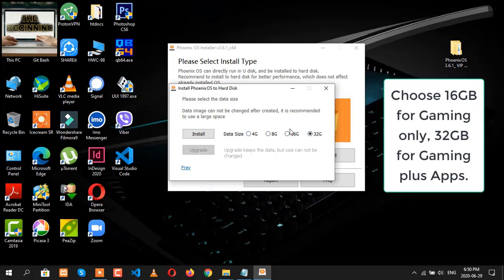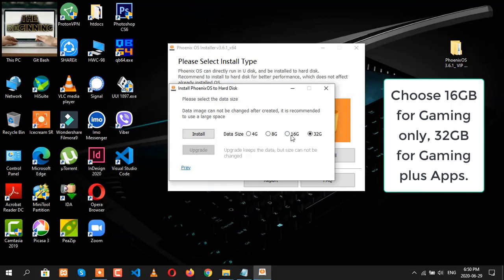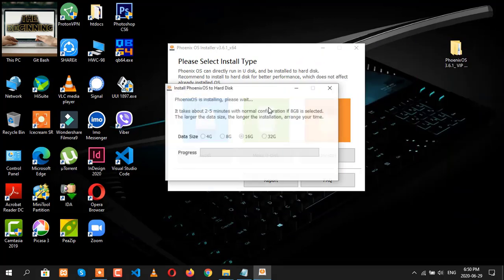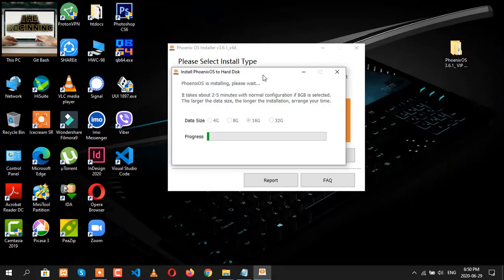Here you can choose many options: 4GB, 8GB. If you are installing Phoenix OS for gaming purpose only, then you may choose 16GB. Or if you are using other Android applications too, then you may choose 32GB. Let me choose 16GB here and click on install.